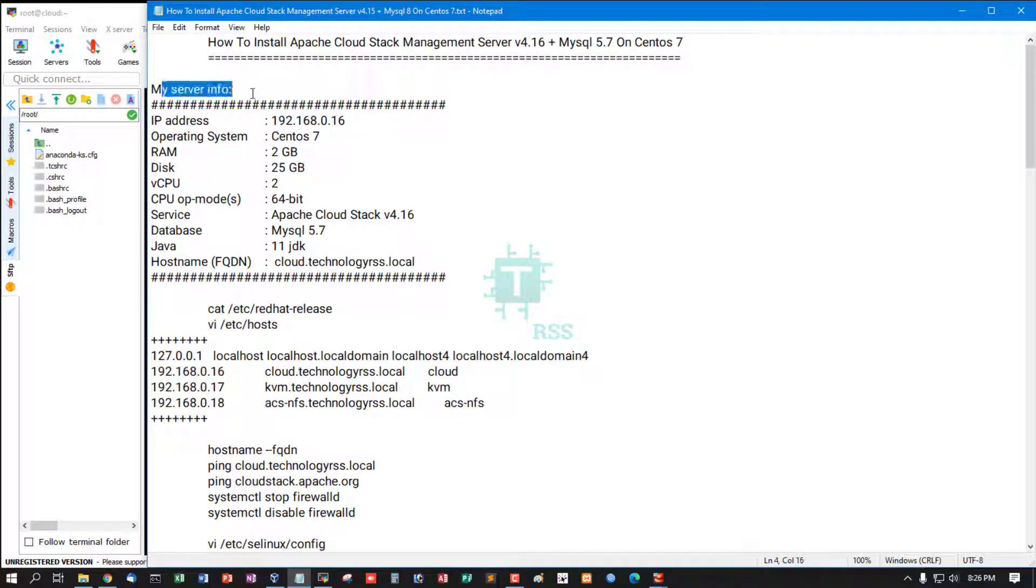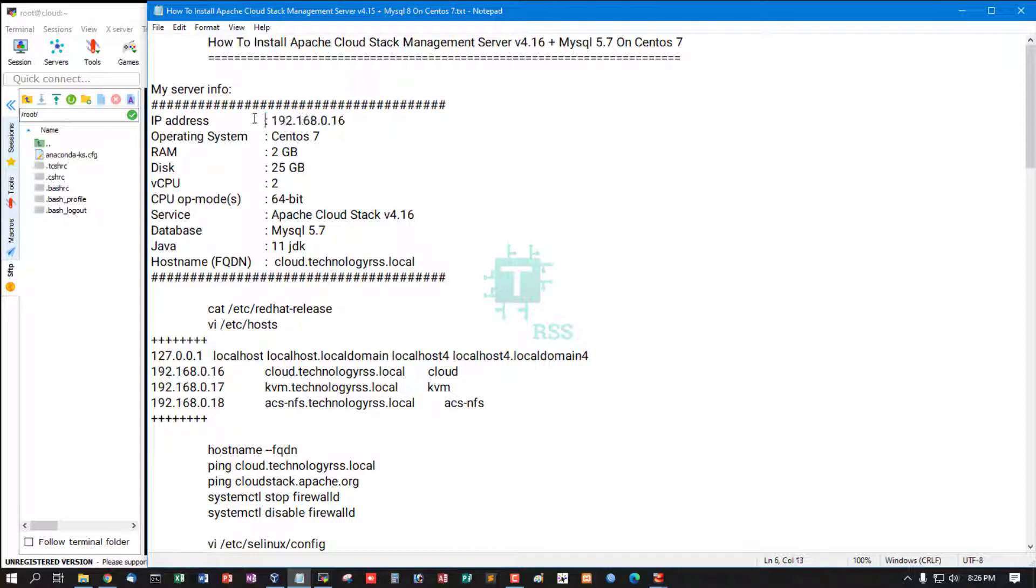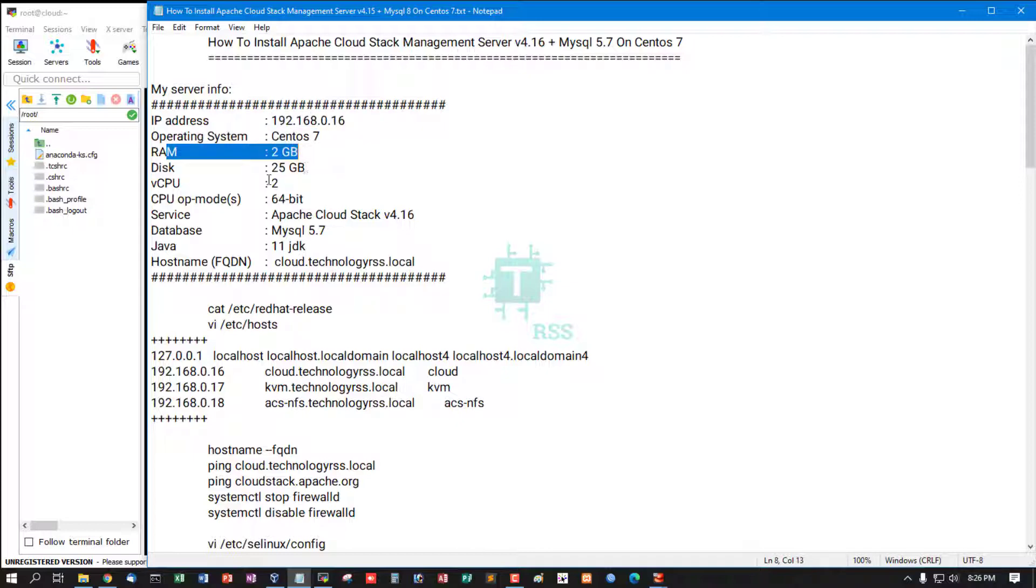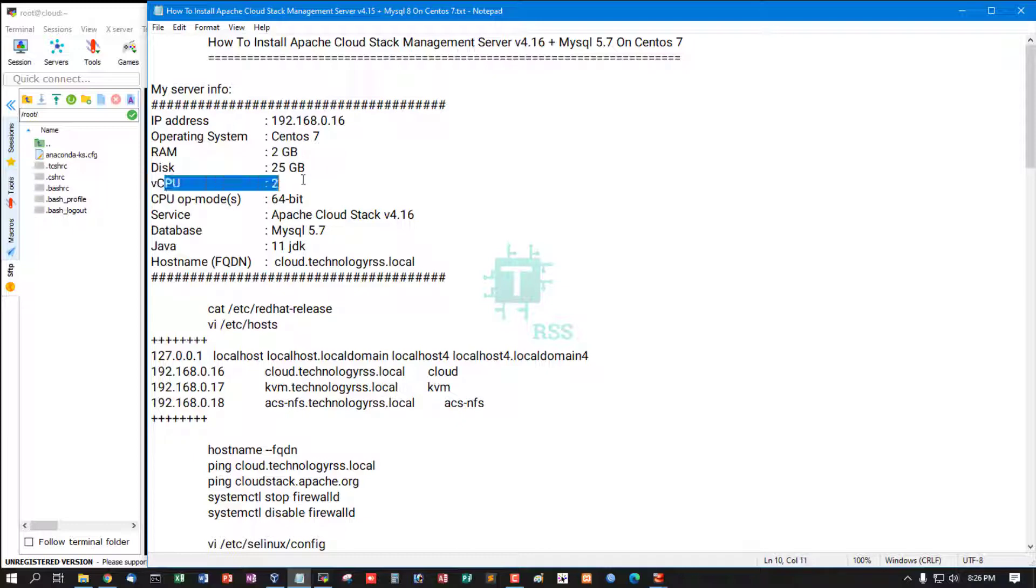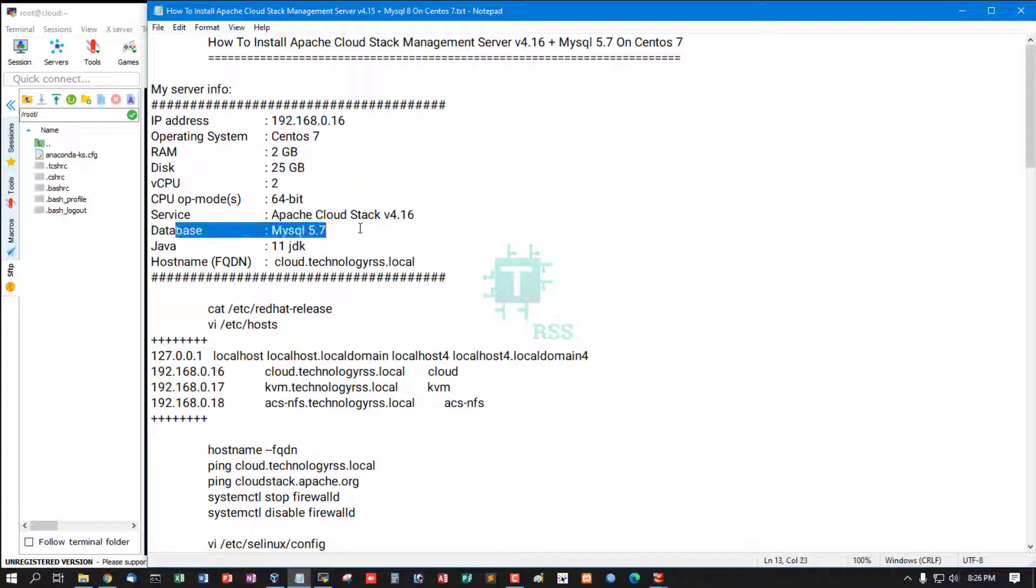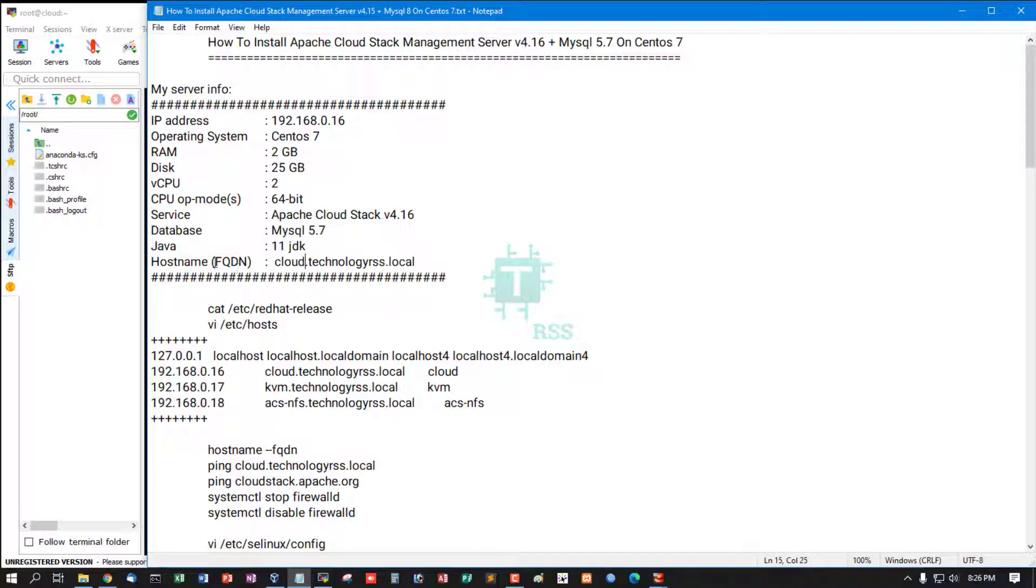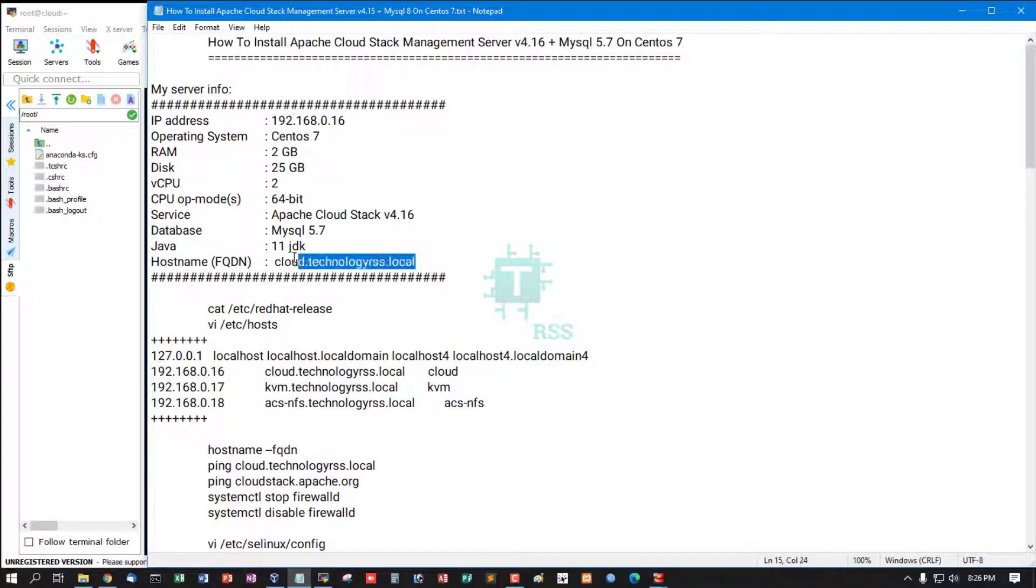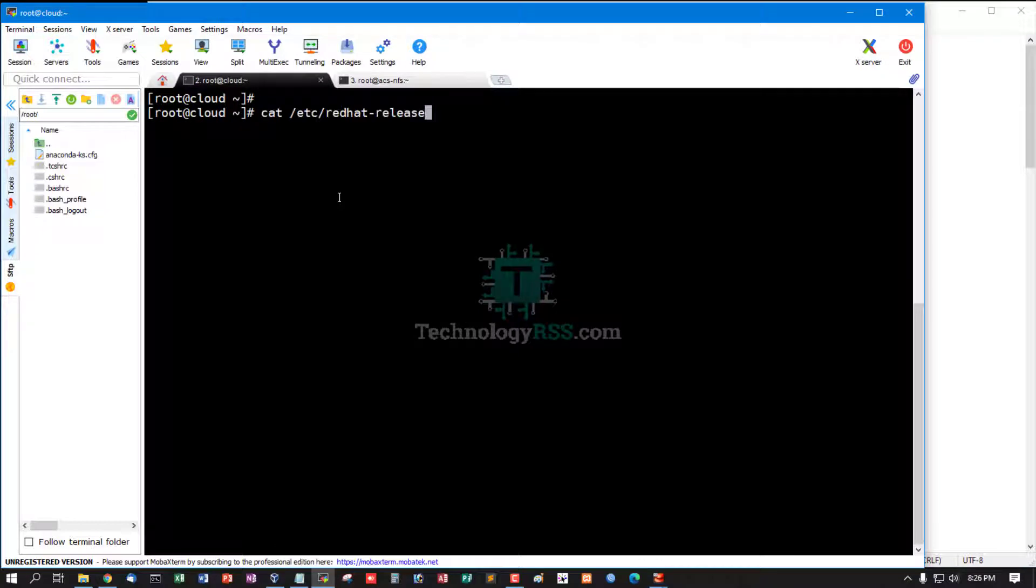This is my server information: IP address 192.168.0.16, operating system CentOS 7, RAM 2GB, disk 25GB, virtual CPU 2, CPU mode 64-bit, Apache CloudStack version 4.16, database version MySQL 5.7, Java JDK version 11, and hostname FQDN cloud.technologyrss.local.